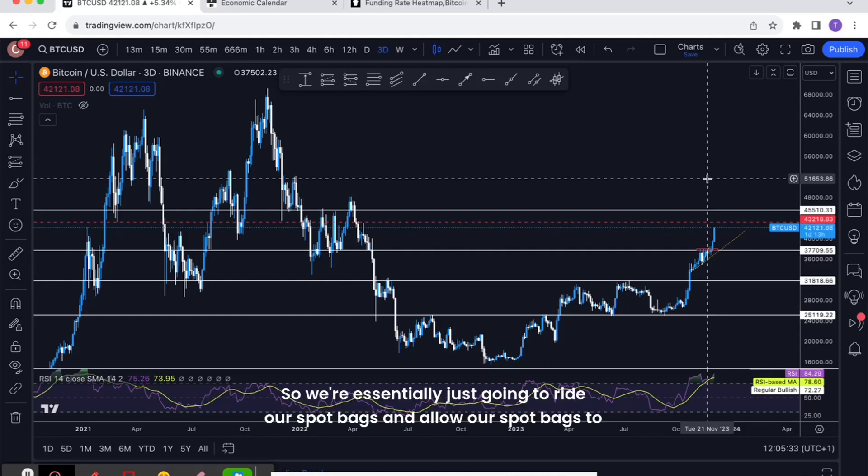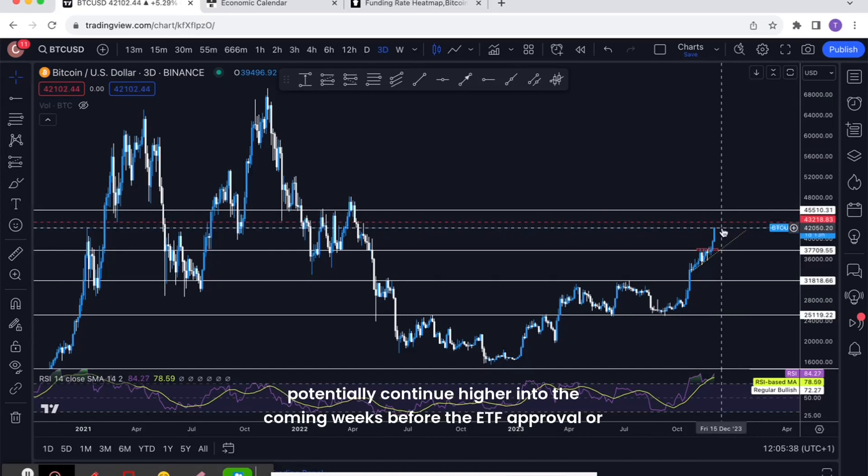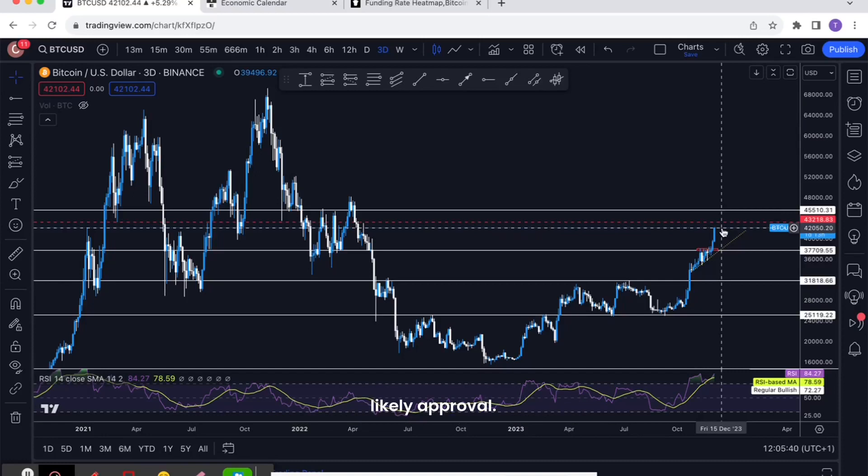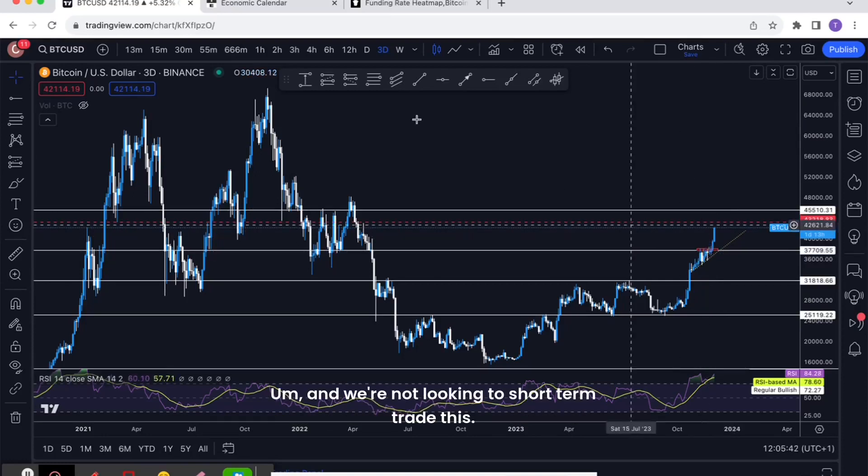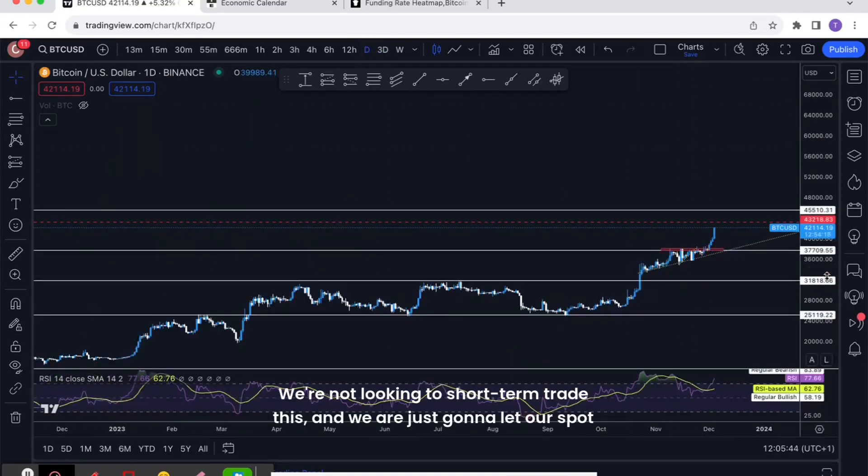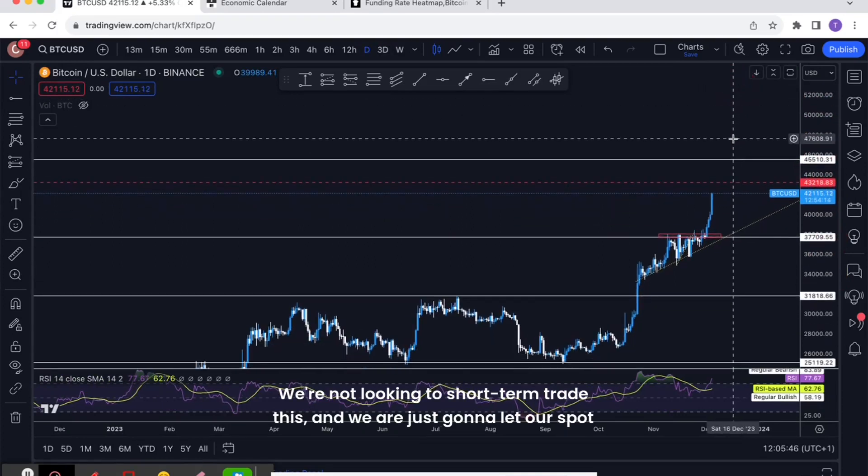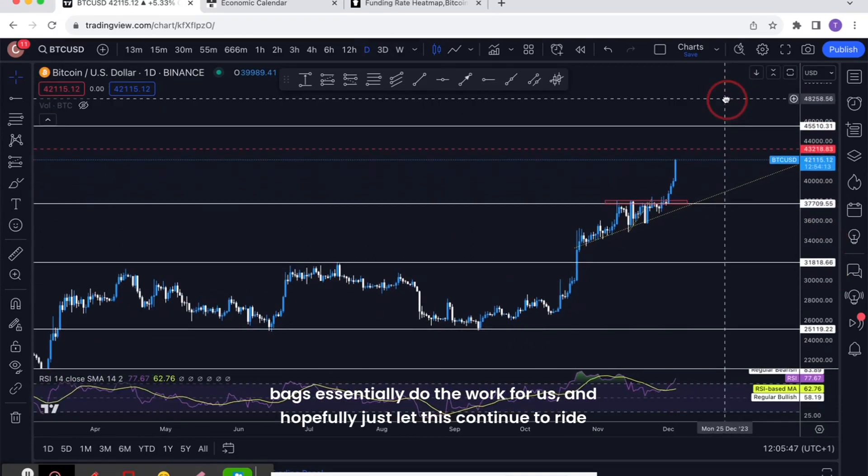So we're essentially just going to ride our spot bags and allow our spot bags to potentially continue higher into the coming weeks before the ETF approval or likely approval. And we're not looking to short-term trade this. Let's look at this in the daily.